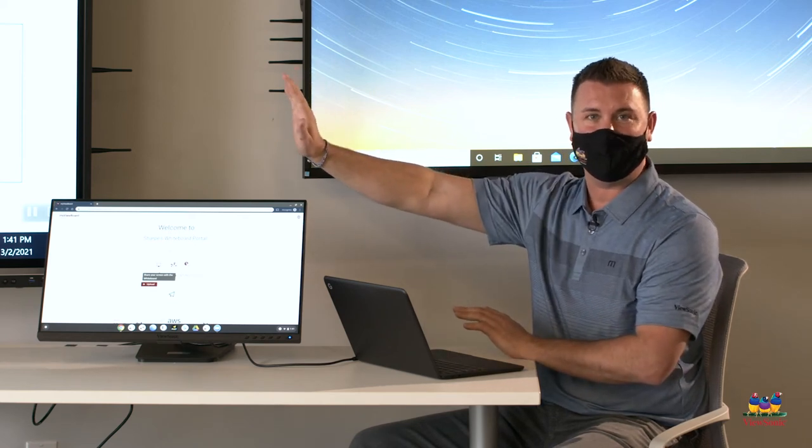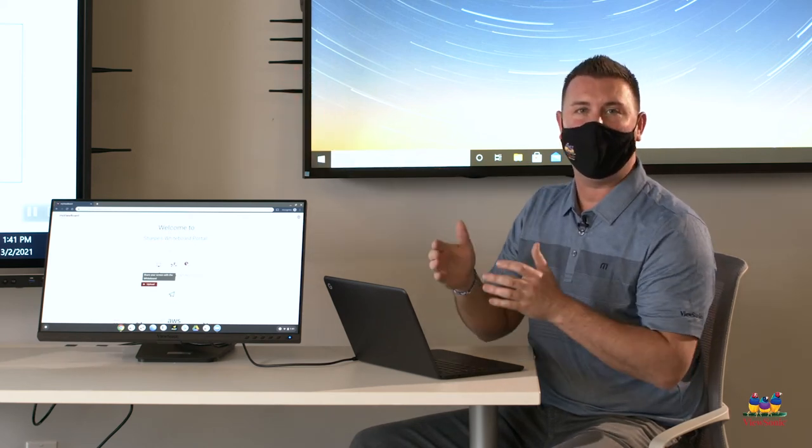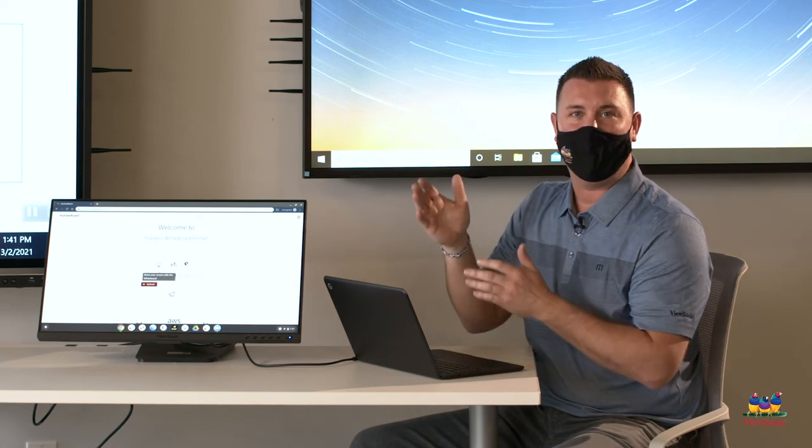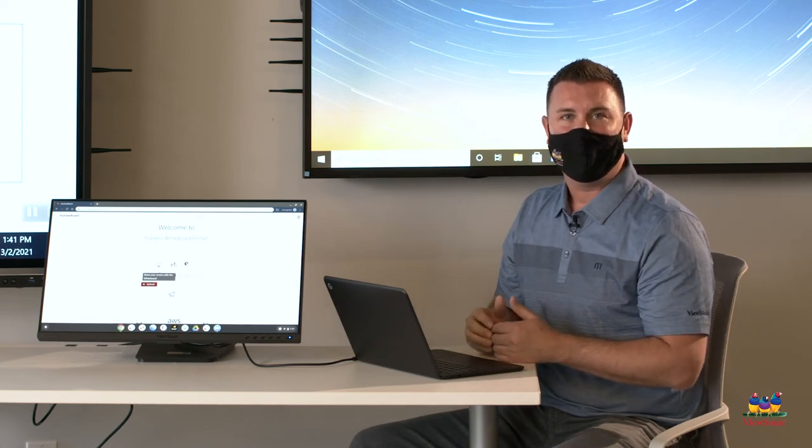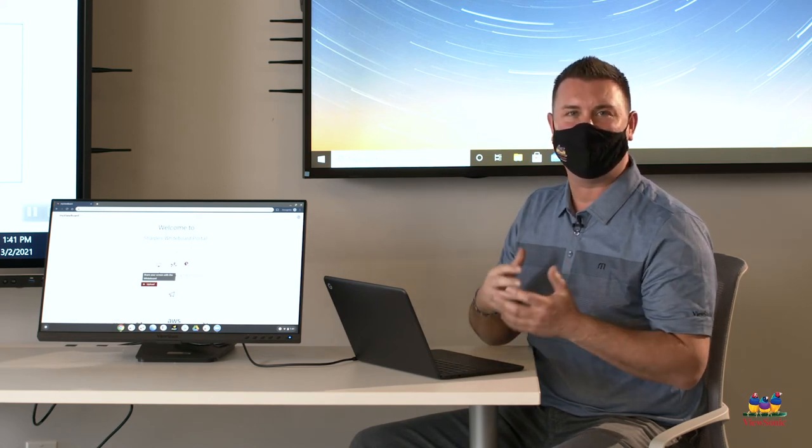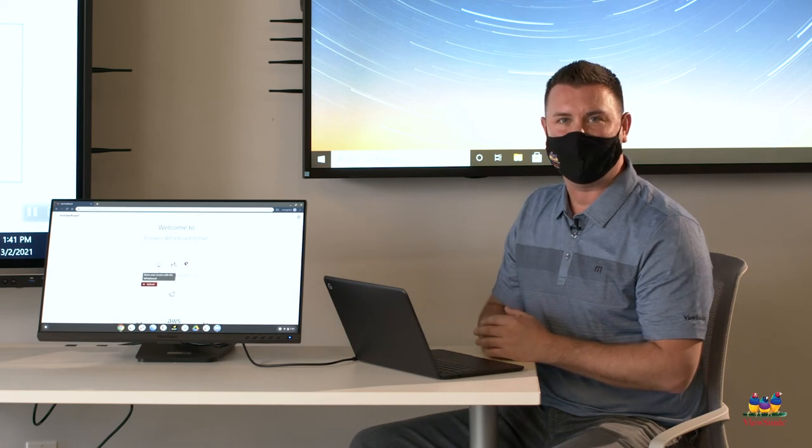He can decide when my screen appears and when my screen disappears. So very much driven from the teacher perspective.